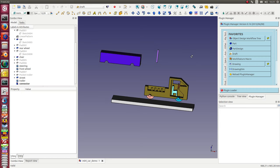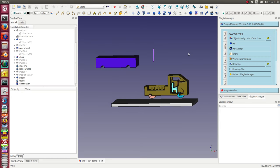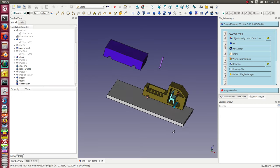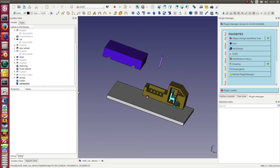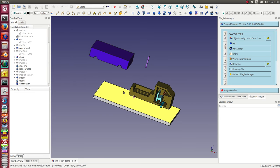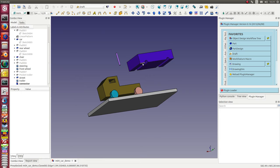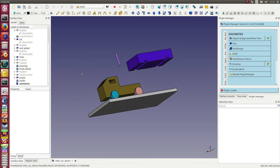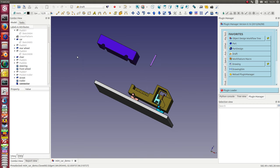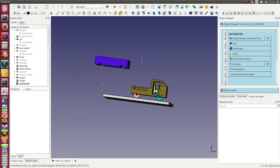I can define a viewing context. So how it works: the demo file I have is a car with some wheels, a connector to a trailer, and the street, and I want to assemble these parts.